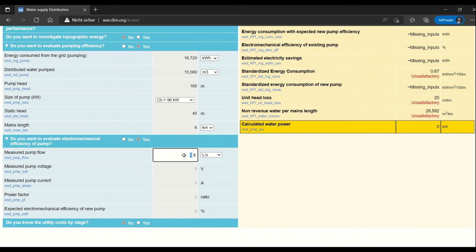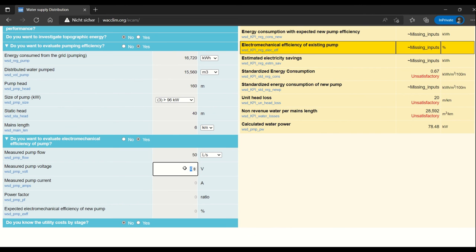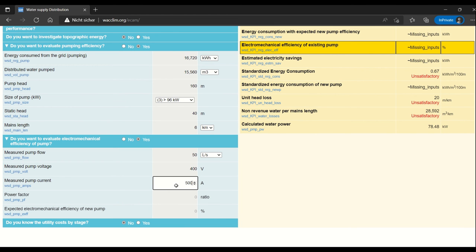Measured pump flow, in this case 50 liters per second. The volts were measured to be about 400. The current, 500. And the power factor is also measured to be 85.